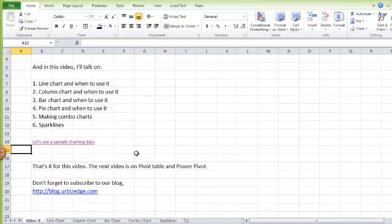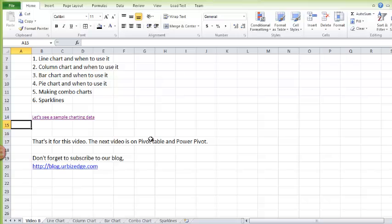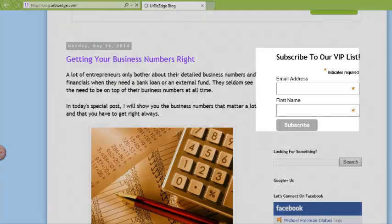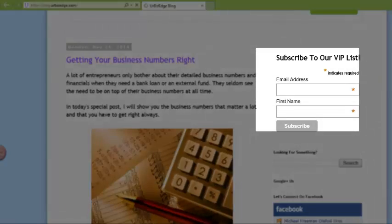That is it for this video. The next video is on Pivot Tables and Power Pivot. Don't forget to subscribe to our blog. Thank you.